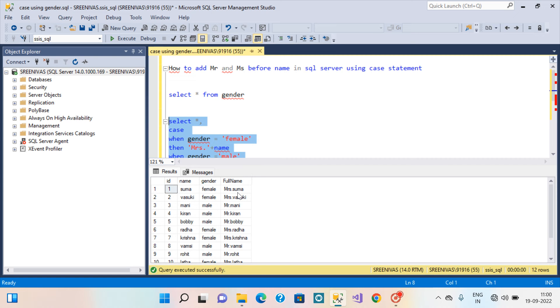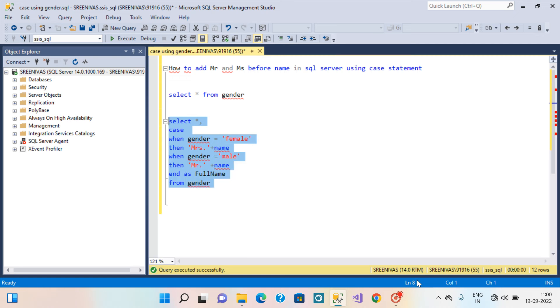Mr. Soma. This is Varsky. Mr. Money. So this is the query in SQL Server.